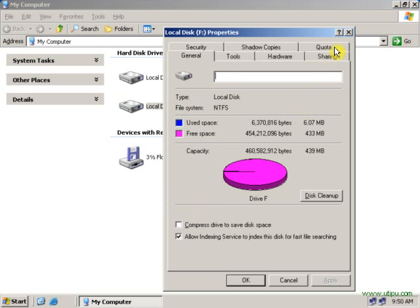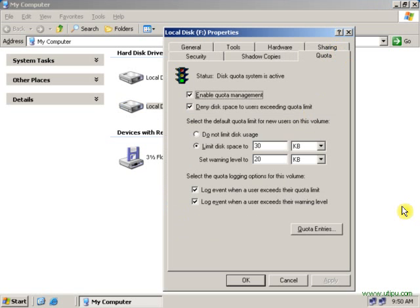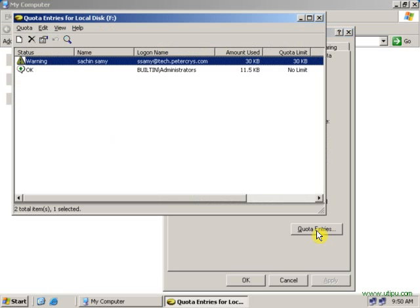Click on the quota tab. Click on the quota entries.